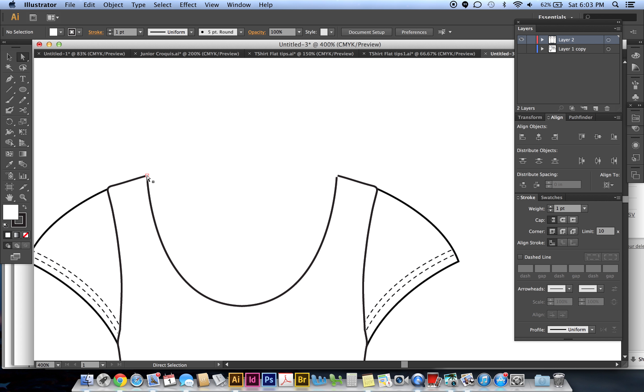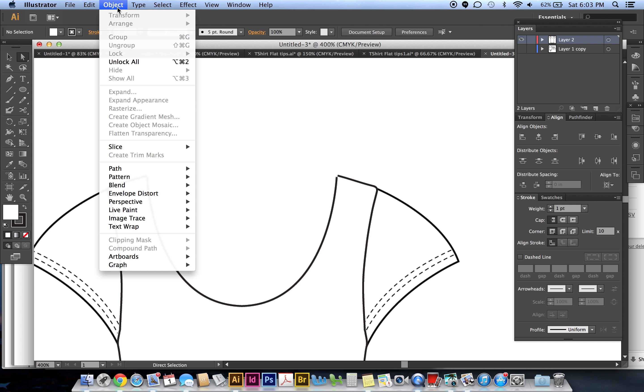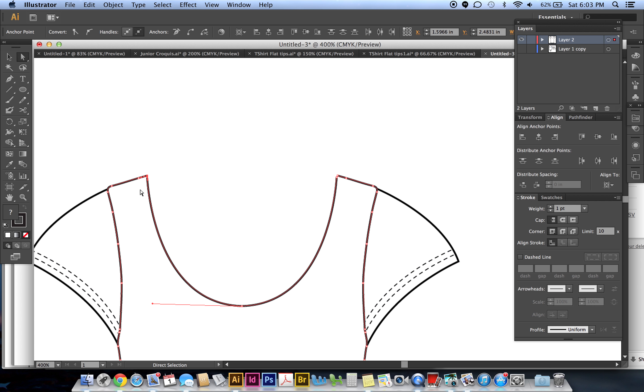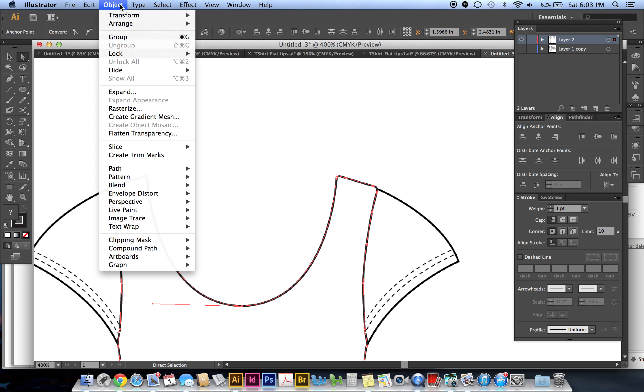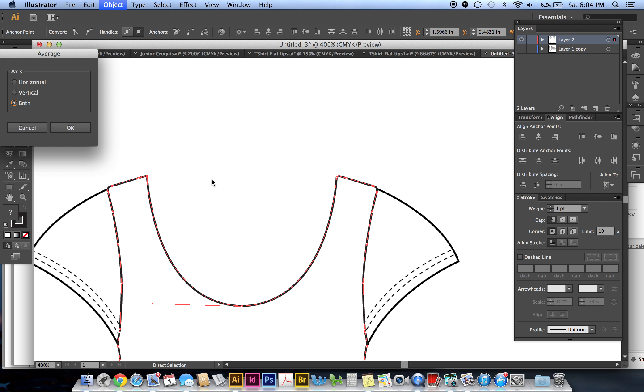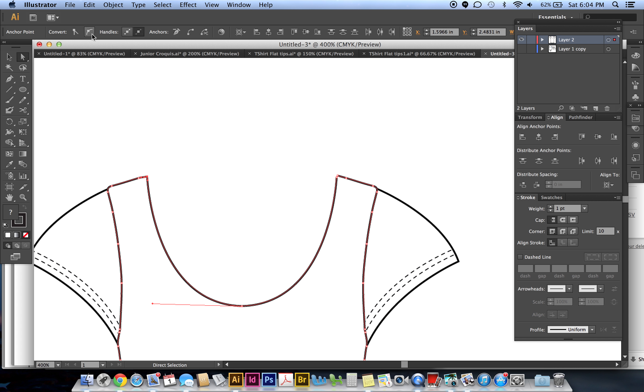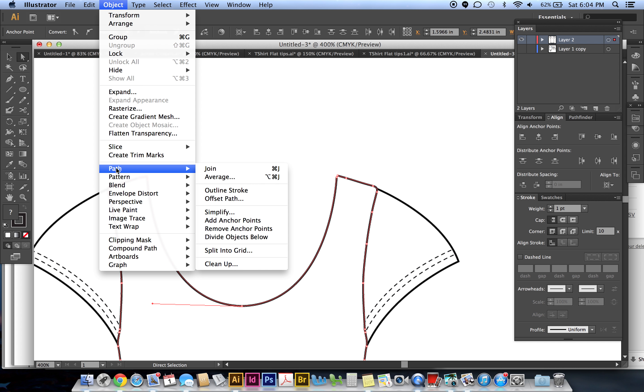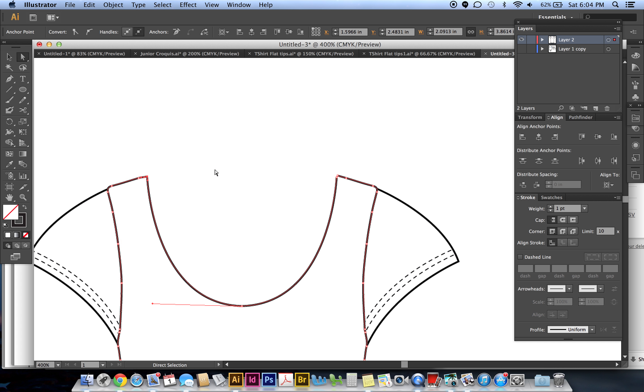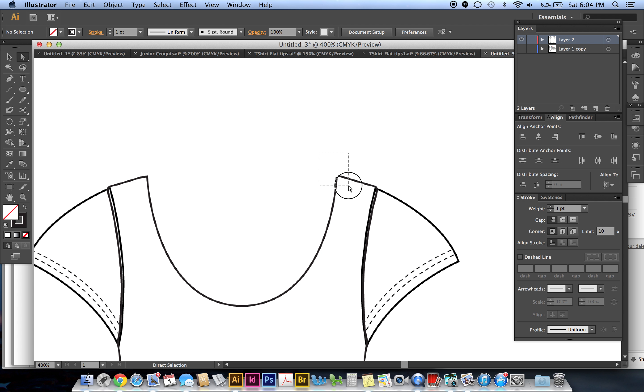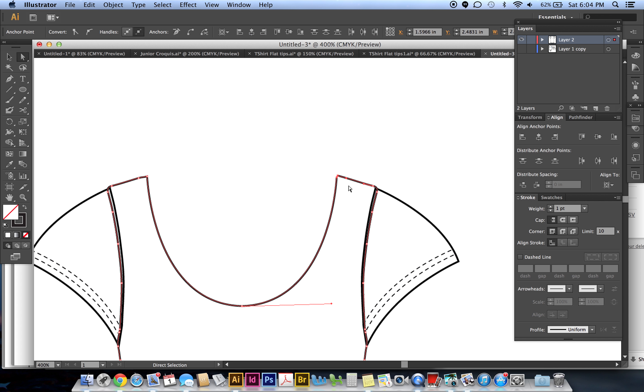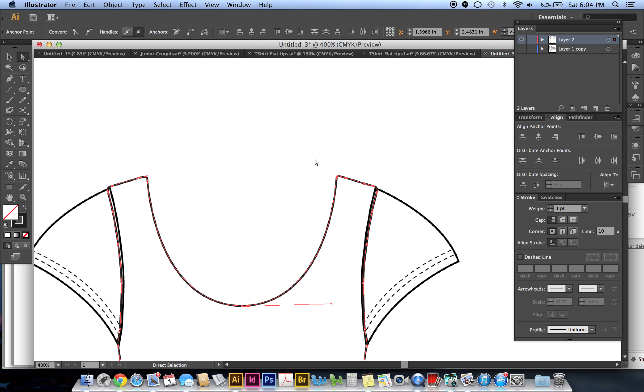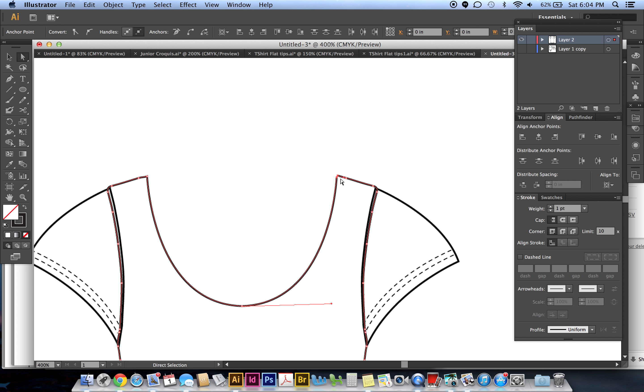Now we want to connect this shirt with the new smooth neckline, so I need to unlock that neckline first. Unlock All. Then direct selection tool, grab those two points, Object, Path, Average - Both, okay. Object, Path, Join. Then do the same for the other side. Grab those two points.